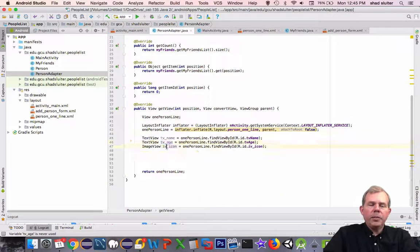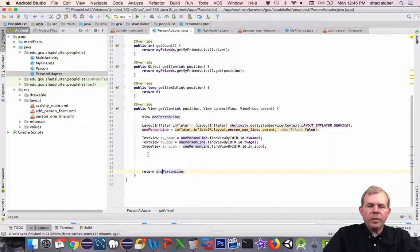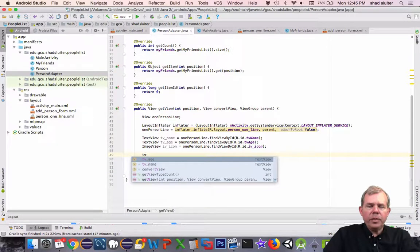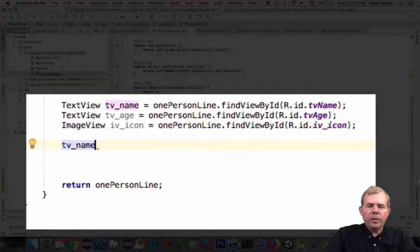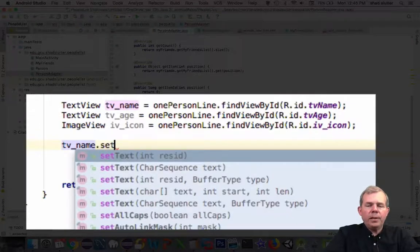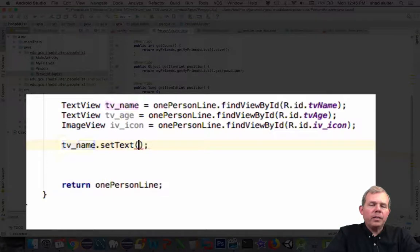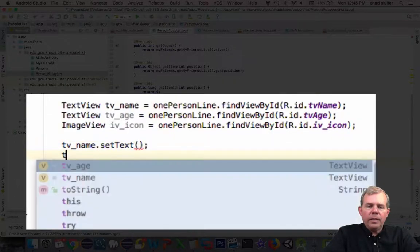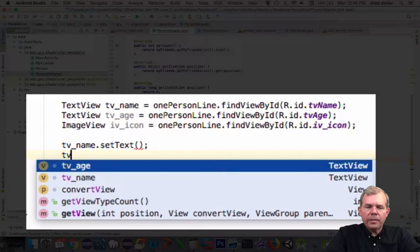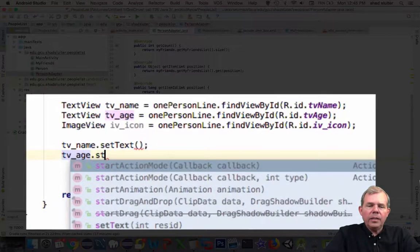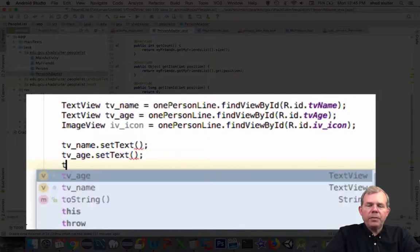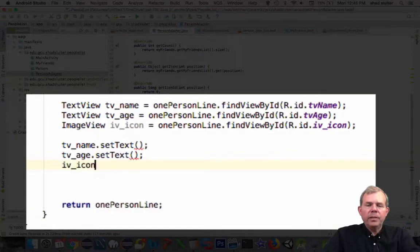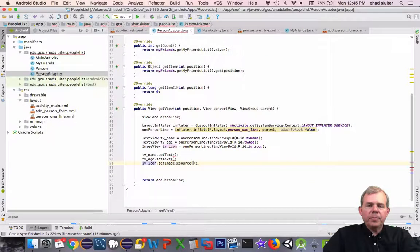So now the only job left is to assign text values to these two text views and then assign an image to the image view and return it. So we're almost to the end. So the three statements that we're eventually going to execute are setText, and then tvAge gets a setText, and then tvIcon gets a setImageResource. So now we have to put some actual values in there. So where are we going to get those?